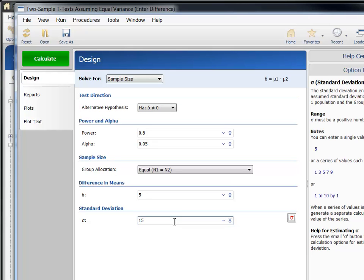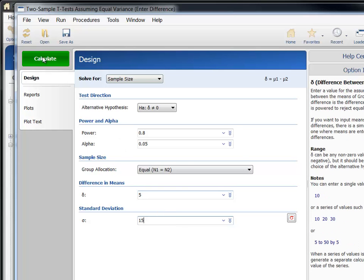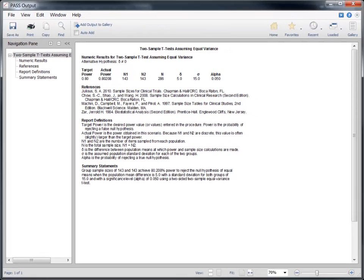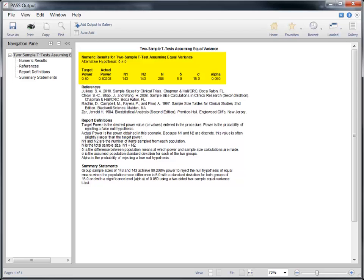We've entered all the information needed to perform this sample size calculation. Click the green Calculate button to get the results. The report is displayed in the output window. The numeric results section reports that the sample size required to achieve 80% power for this combination of design parameters is 143 per group for a total of 286.